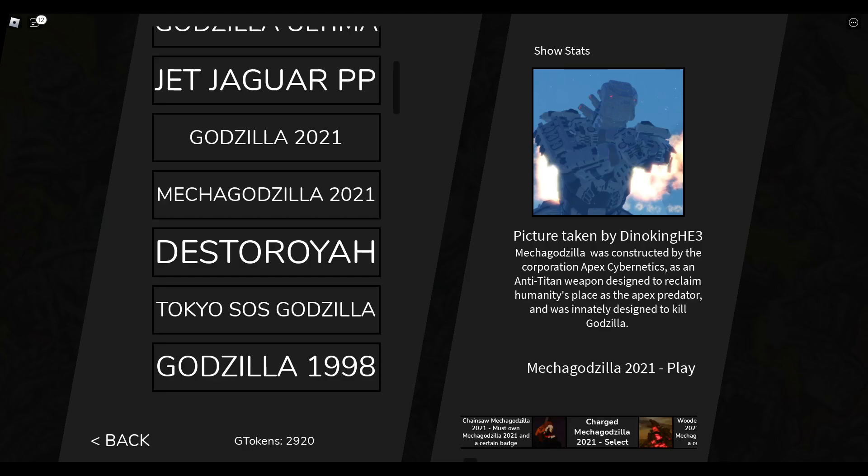Hello everybody, welcome to a new video. Today I'll be playing Kaiju Risen, and I'll be doing a Mechagasa turn 21 gameplay video.